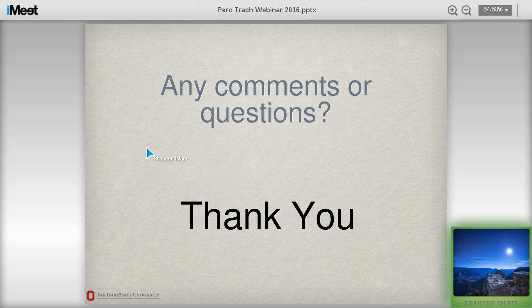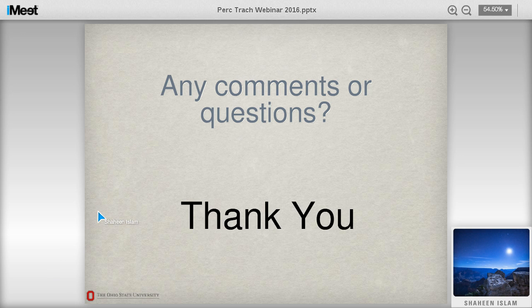Any last questions from the audience? With that, we're going to conclude today's session. I'd like to again thank Dr. Islam from The Ohio State University for taking the time to speak with us today. Please keep an eye out for the next upcoming webinar by Dr. Wes Shepard from Virginia Commonwealth University on November 7th, who will be talking about decisions regarding stent placement and complications related to stents. Thank you very much and everyone have a wonderful evening.